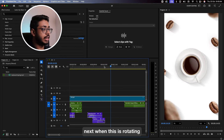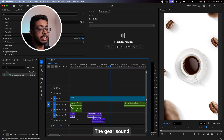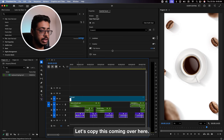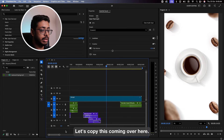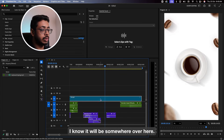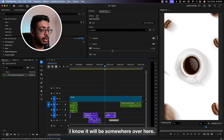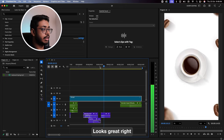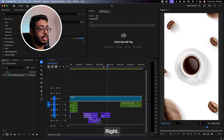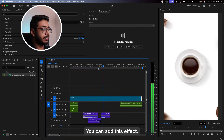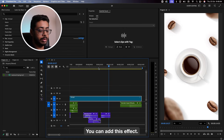Next, when this is rotating, let's again add the gear sound which we added at the beginning. See this one — let's copy this, come over here, and place it. Let me hear this. It will be somewhere over here. Looks great, right? Whenever you have this kind of circular motion, you can add this effect. Perfect.